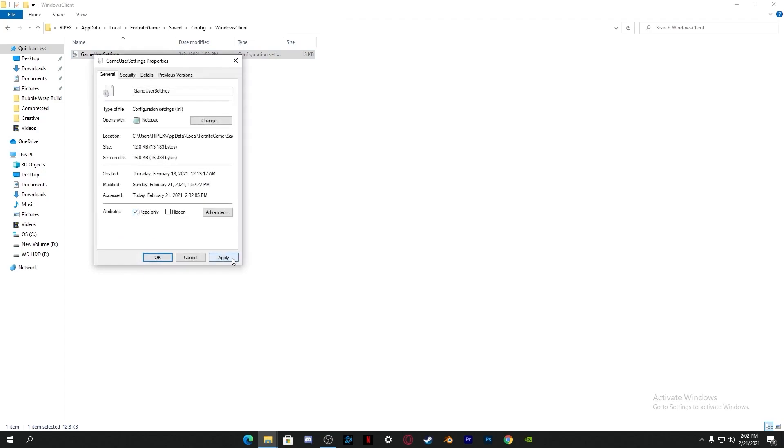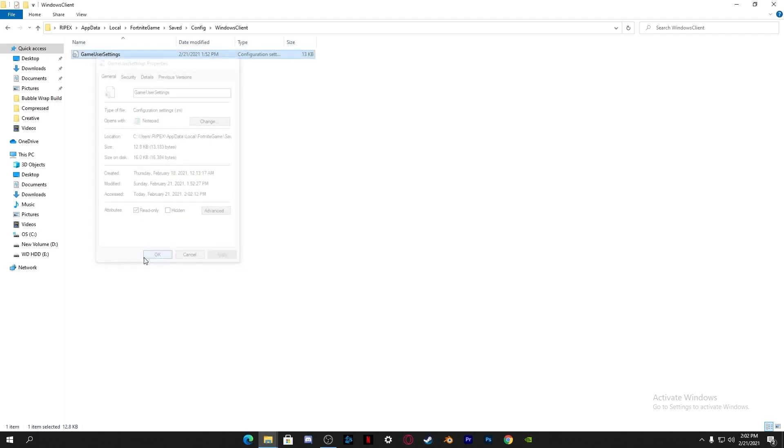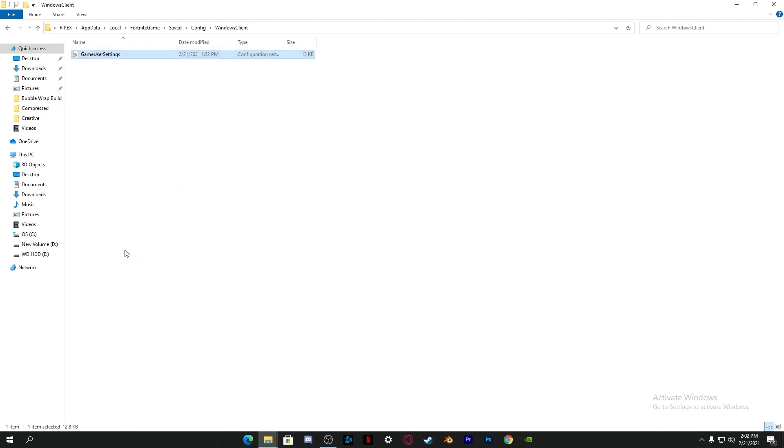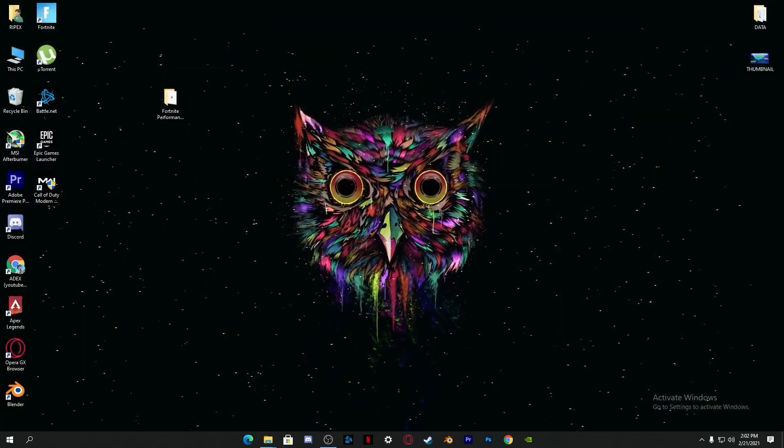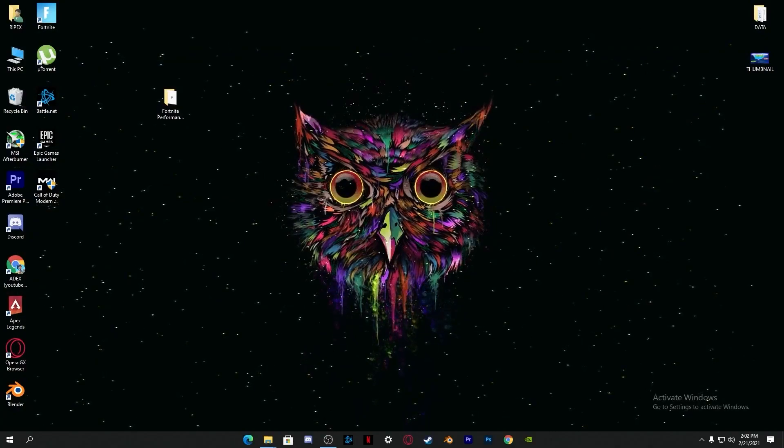Now it's done. Go into the properties of the Game User Settings file and check mark Read Only so it doesn't change. If you want to change any settings, you can uncheck this. But I suggest you go with Read Only. Apply the settings and click OK.